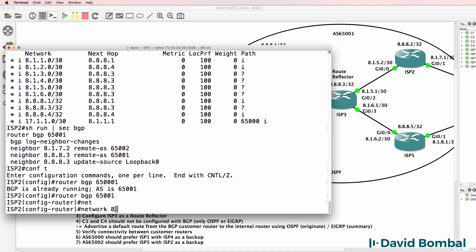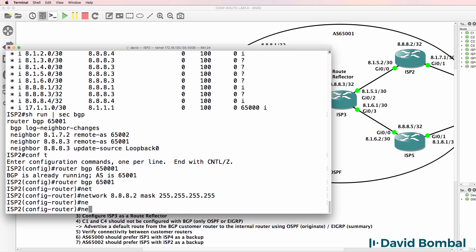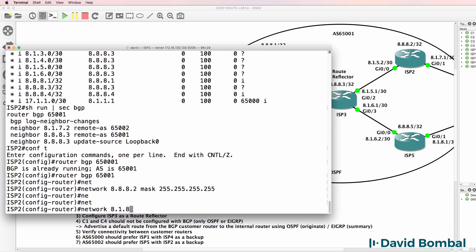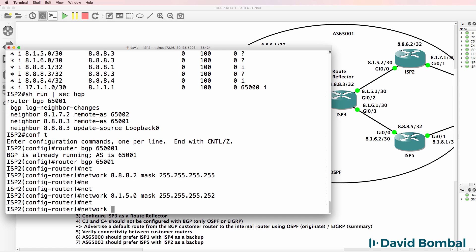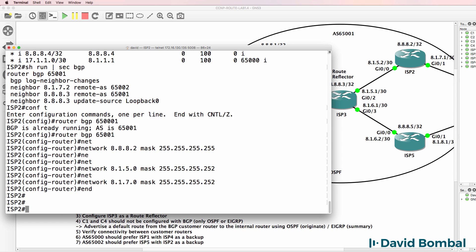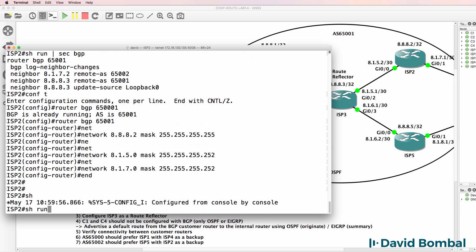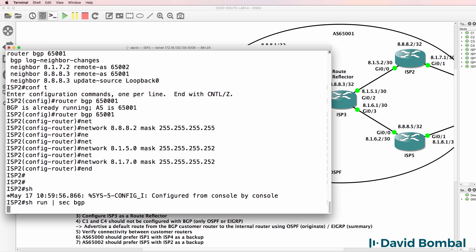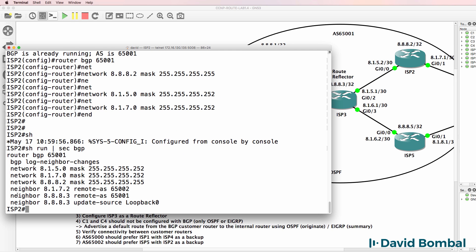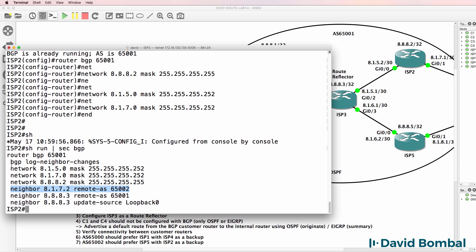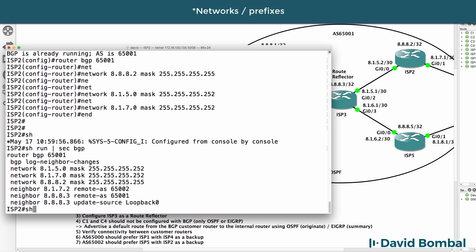Network 8.8.8.2 mask slash 30. Network 8.1.5.0 slash 30 mask. Network 8.1.7.0 slash 30 mask. Show run section BGP - we've got a neighbor relationship configured to Router 3, a neighbor relationship to Customer 3, and we're advertising various interfaces into BGP.